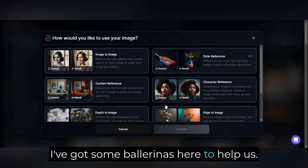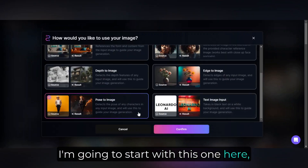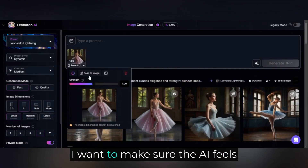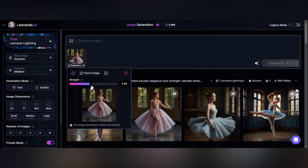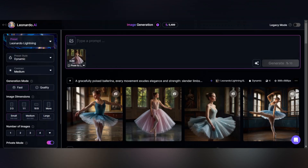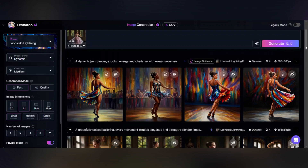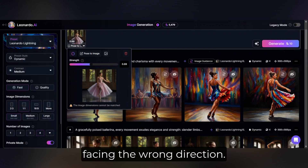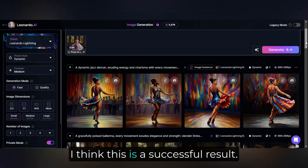I'm going to start with this ballerina, which should be a simple enough pose for the AI to replicate. Let's turn her into a jazz dancer. I want to make sure the AI feels free to change her dress and style, so I'm lowering the guidance just a bit. Interesting — I'd say only one really matches because the other three are facing the wrong direction. Though the overall image is very similar to the pose, I think this is a successful result.